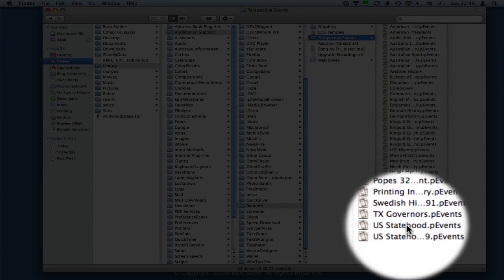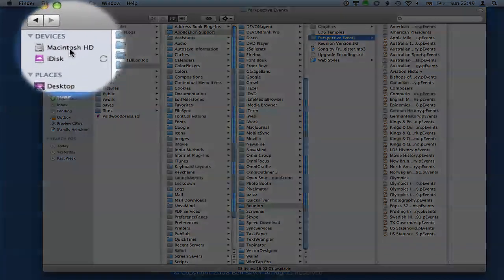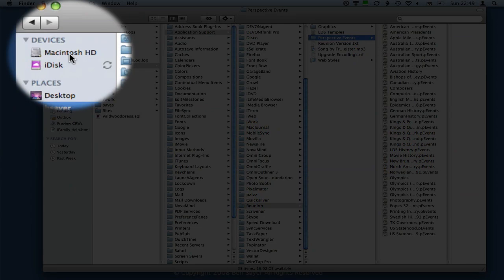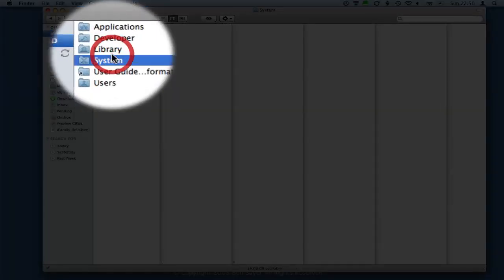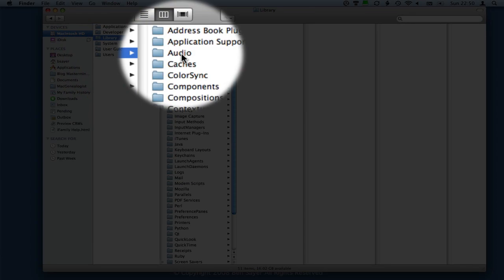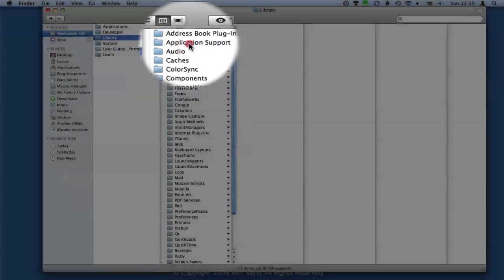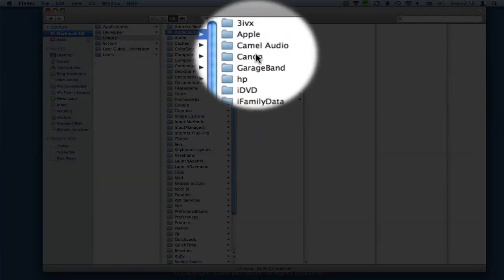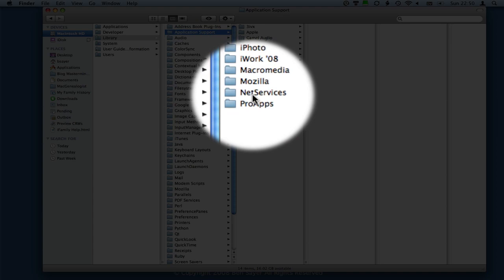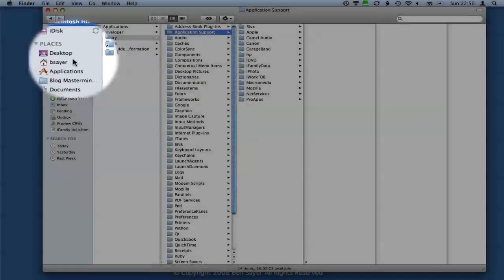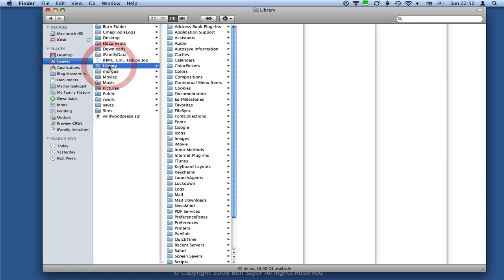Now when we navigated to the Library folder under your Home directory, I just want to point out that this should not be confused with the Library directory under your hard drive, which is there is a Library folder there. That is not the same thing, Application Support. You should not find a Reunion folder here. It is under your Home directory library. Okay, once you've got those there, we can switch into Reunion and actually apply those.